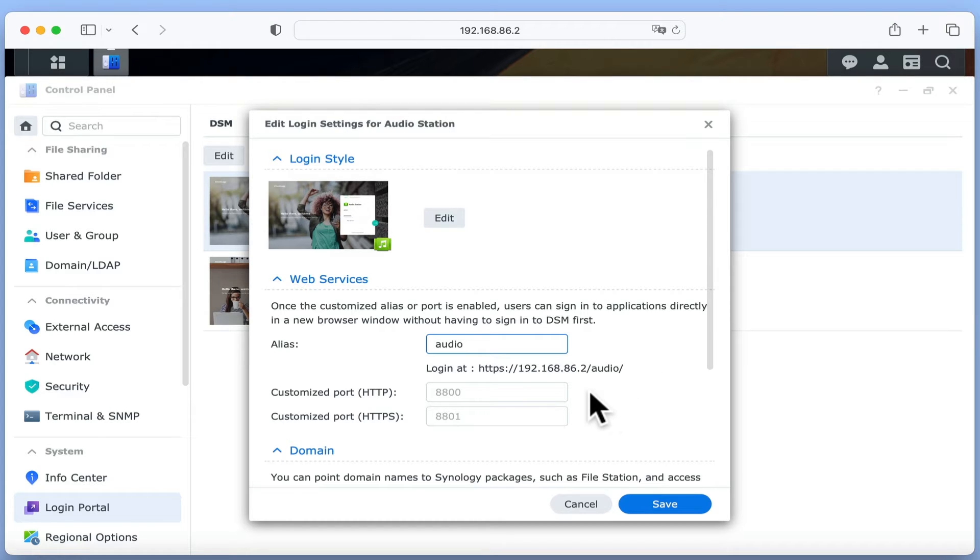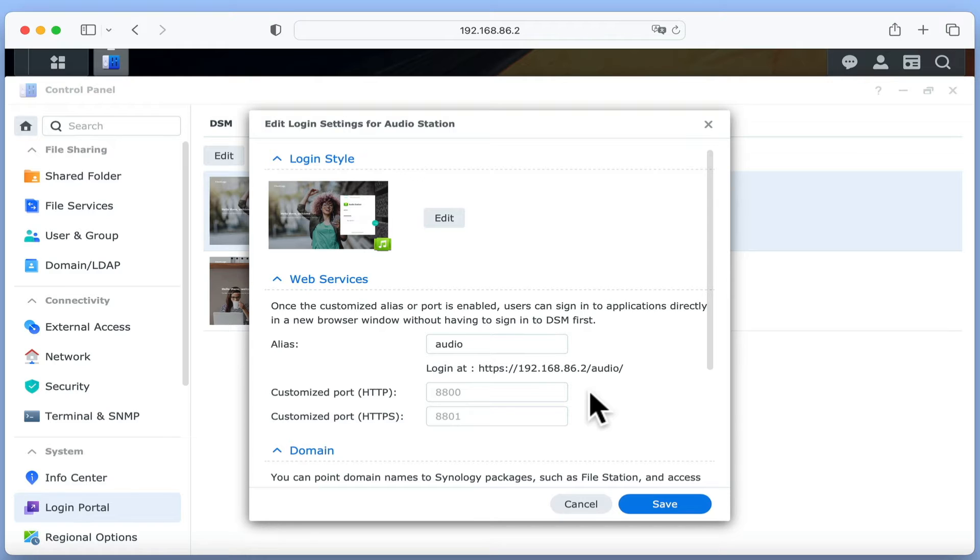As the internet consists of a multitude of services, in order to distinguish one service from another, we use port numbers. So just like tuning a radio to the frequency of your favourite radio station, we use port numbers to tune into specific services on a computer or server.